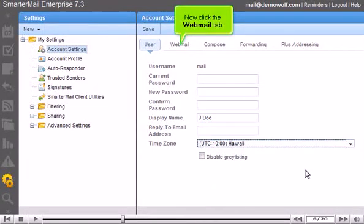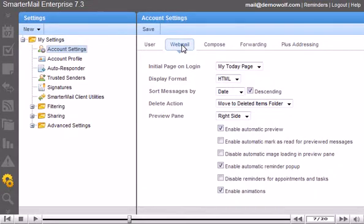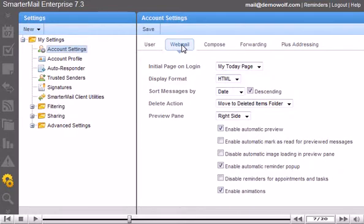Now click the Webmail tab. On this page, you can edit your initial login page, display format, preview pane, and more. We will change the Delete action which will determine what SmarterMail does with messages we want to delete.